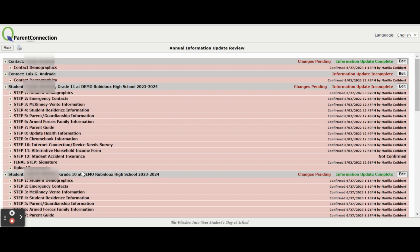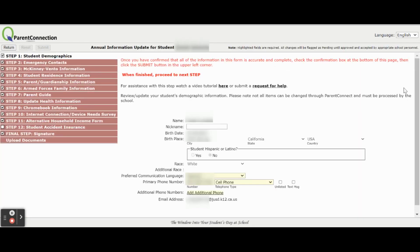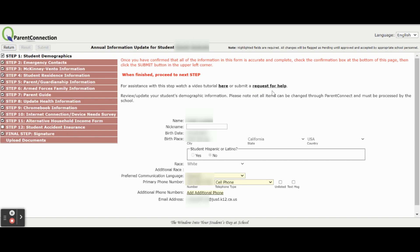To begin, you will click the Edit button and once you have reviewed the information, you will have to confirm at the bottom of each step in a confirmation box. For example, we will hit Edit on this student. Each step has some instructions followed with some helpful links if you need the help.